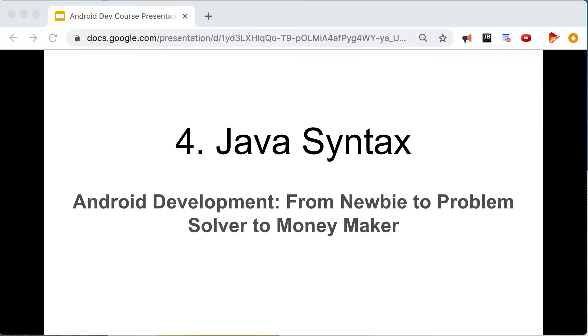Hello everyone, we're going to move to the next part of this course — Java syntax. I want to quickly apologize for not posting as frequently; I've been having exams at school. So without further ado, let's move on.